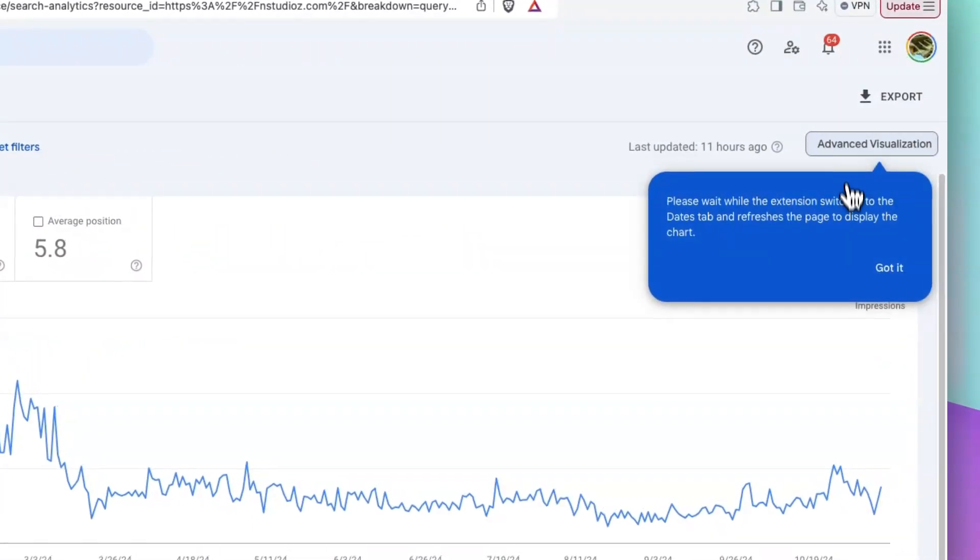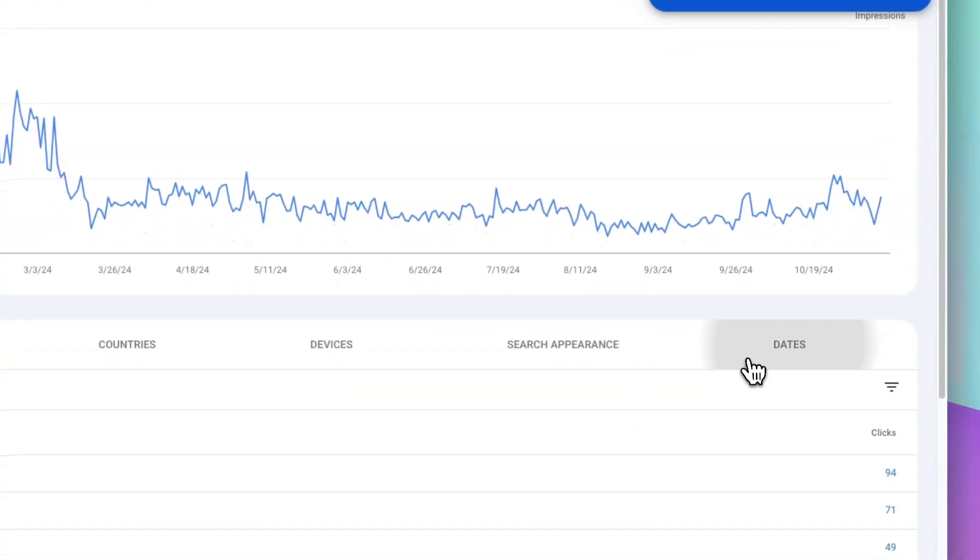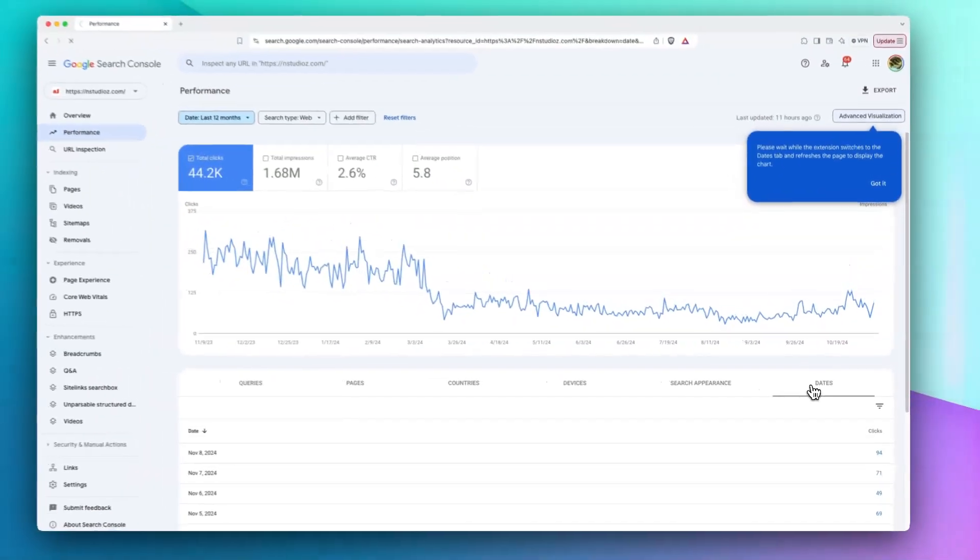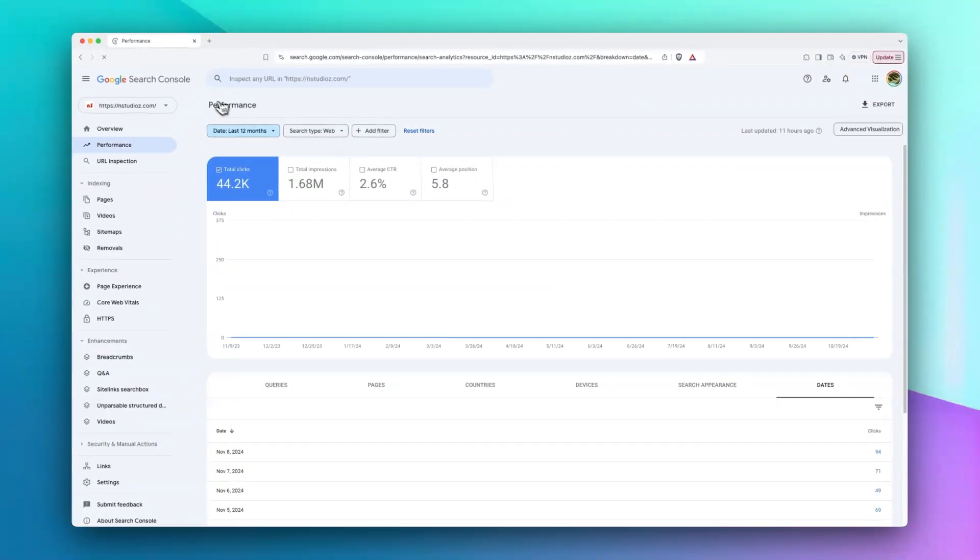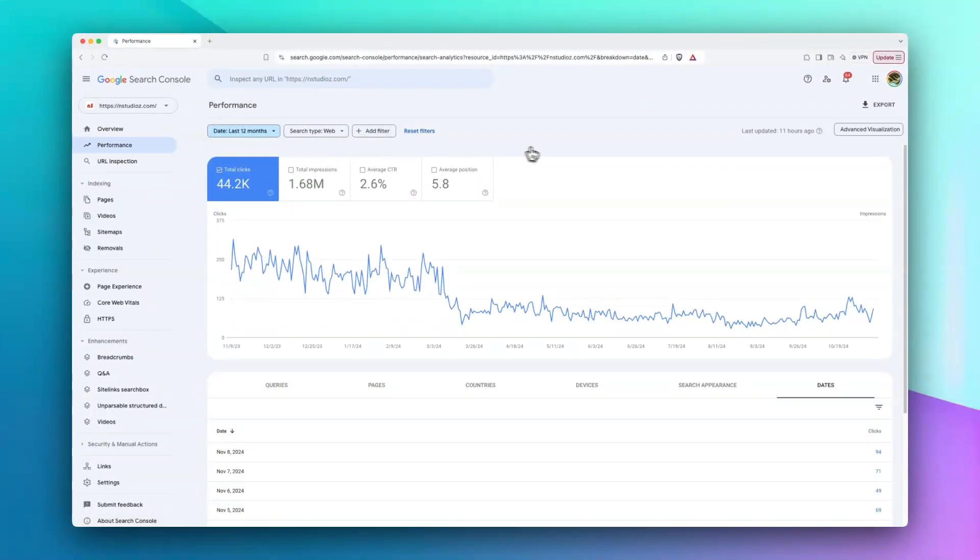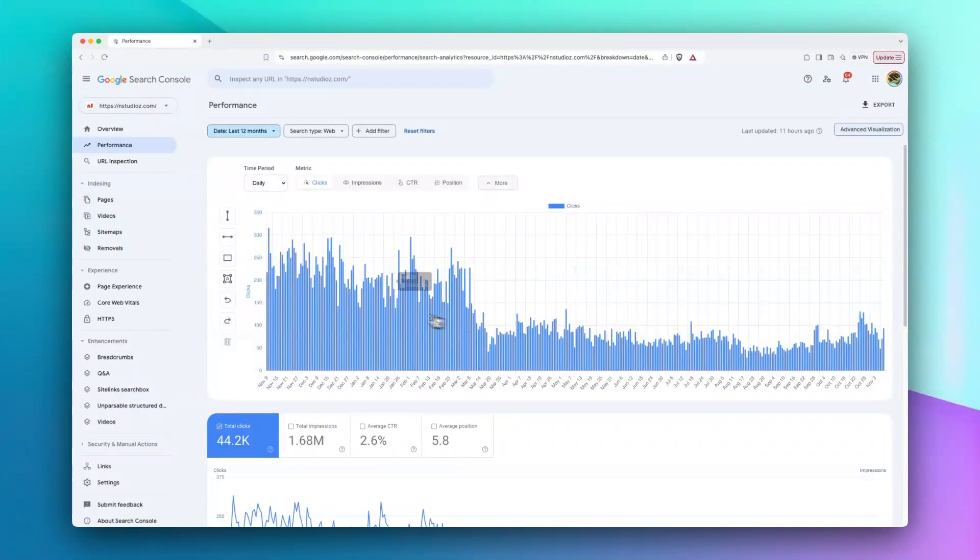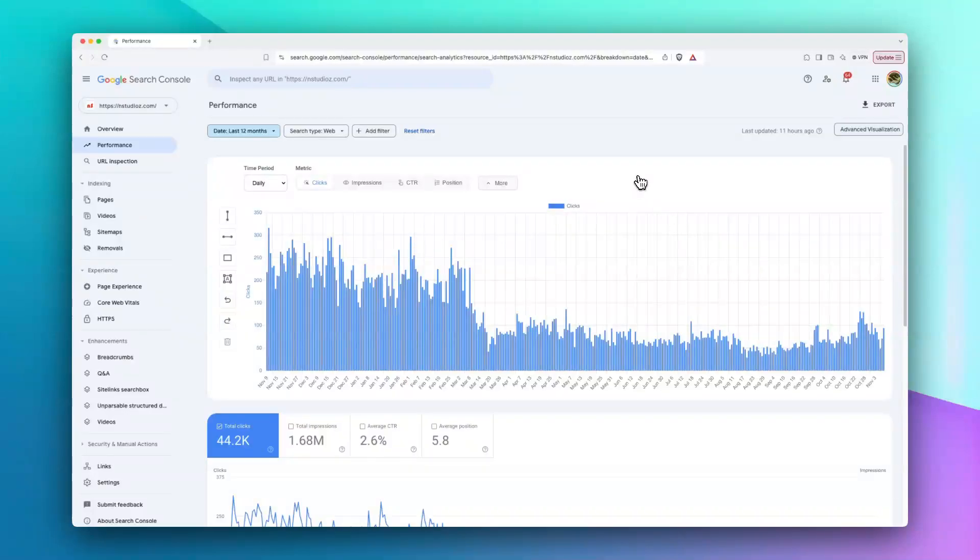The button will automatically move to this tab and refresh the page. Then this chart will open up for you. On this chart, let's take a look at the features that it has.